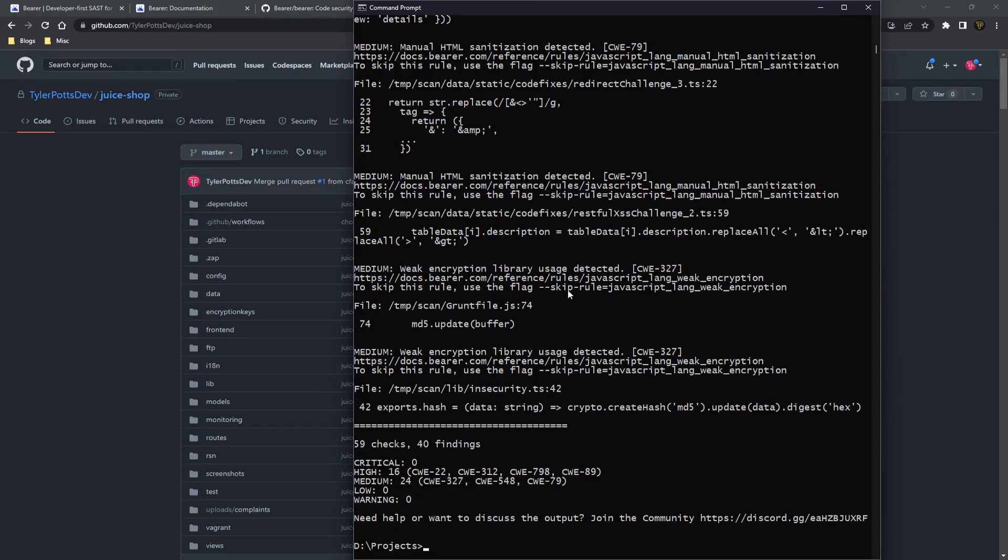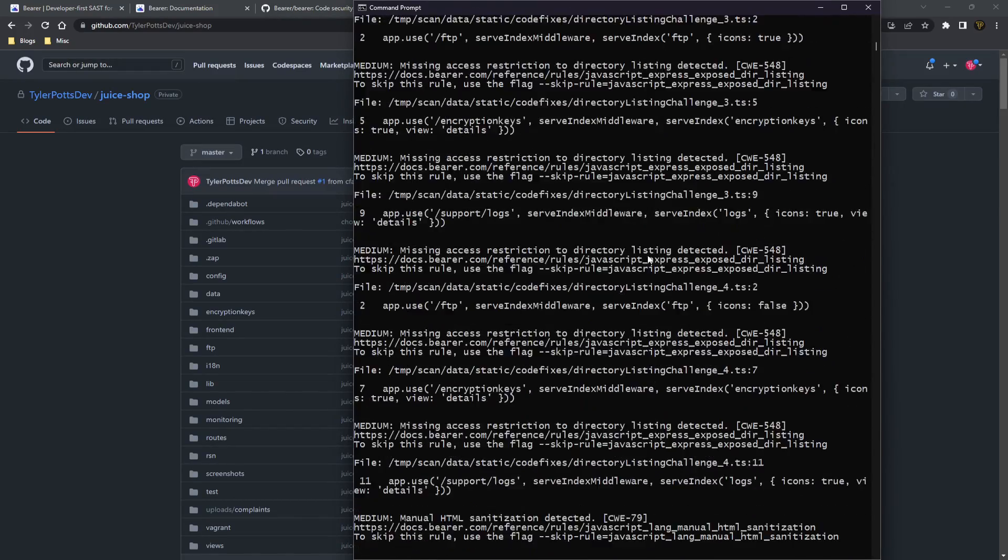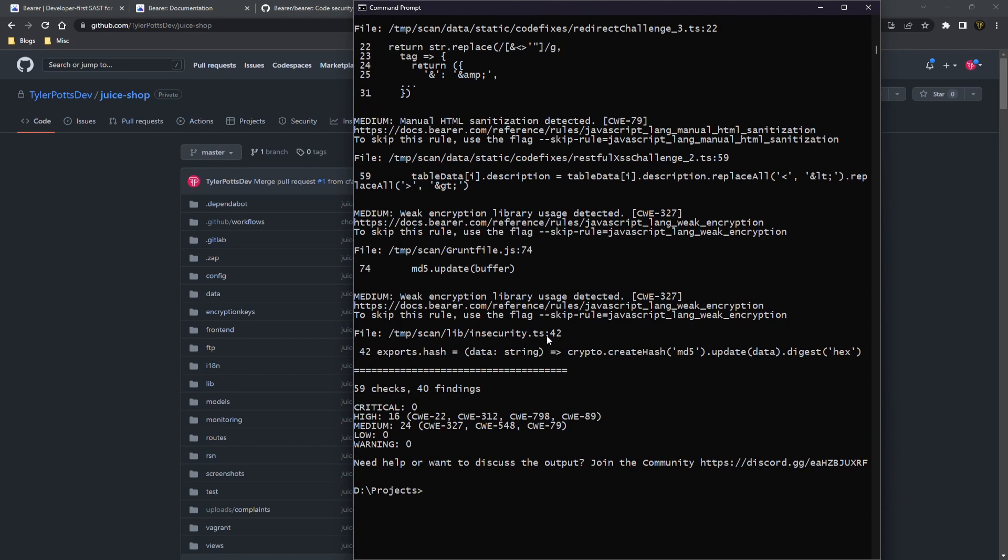Okay guys, so it's now finished and you can see we have this massive dump in our console of all the different errors and security risks that we have.